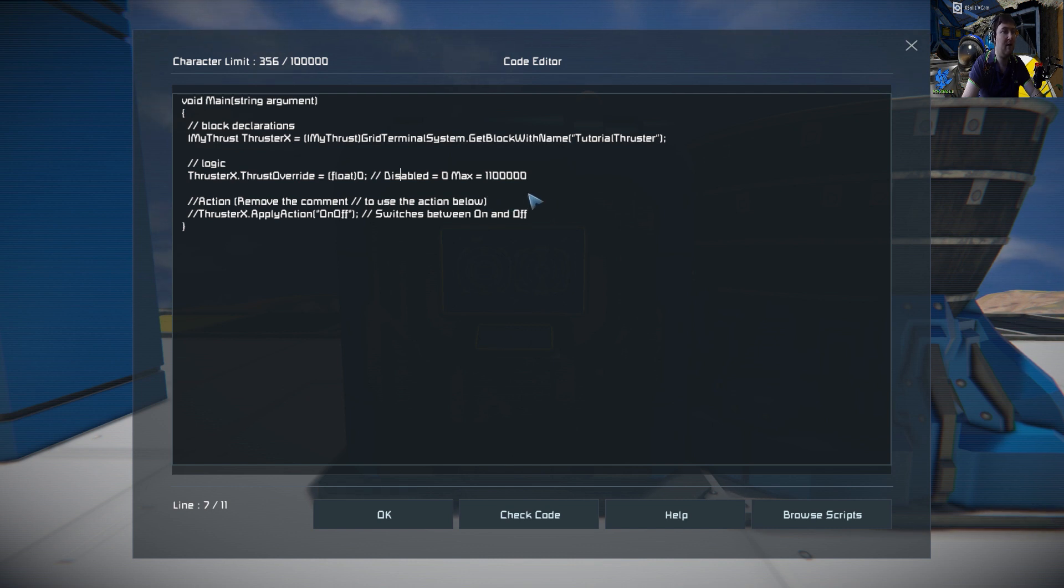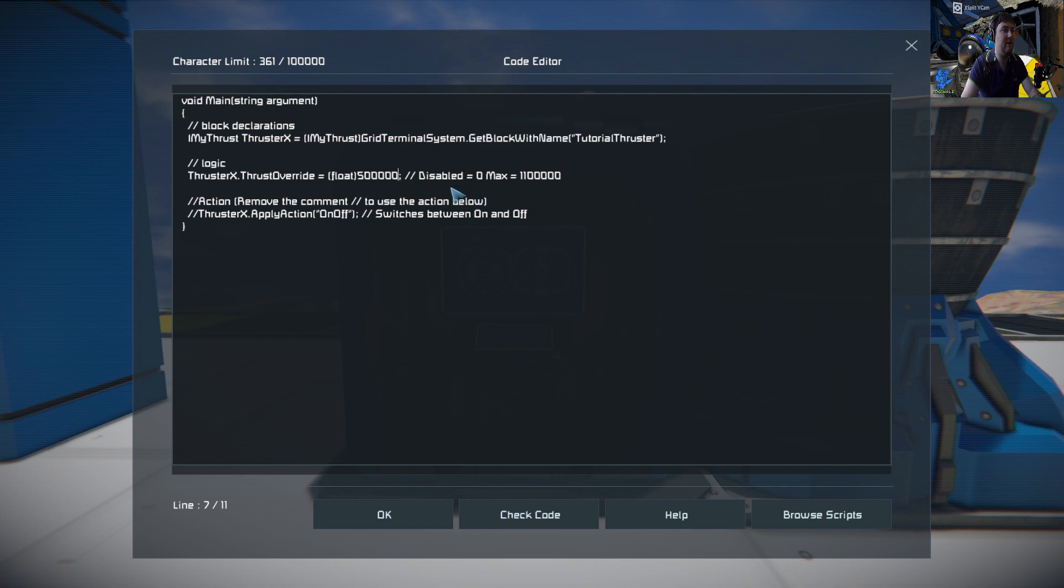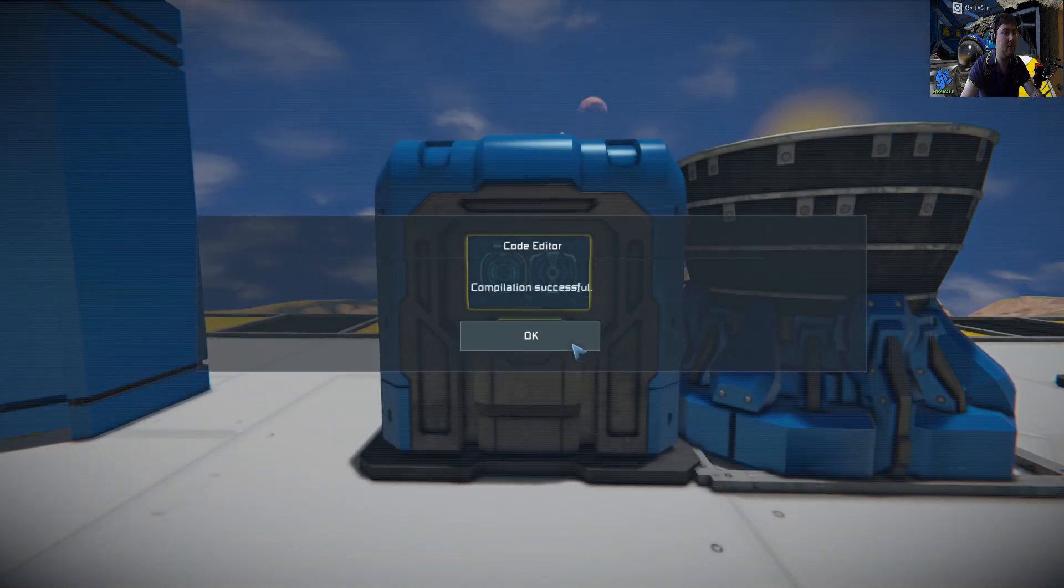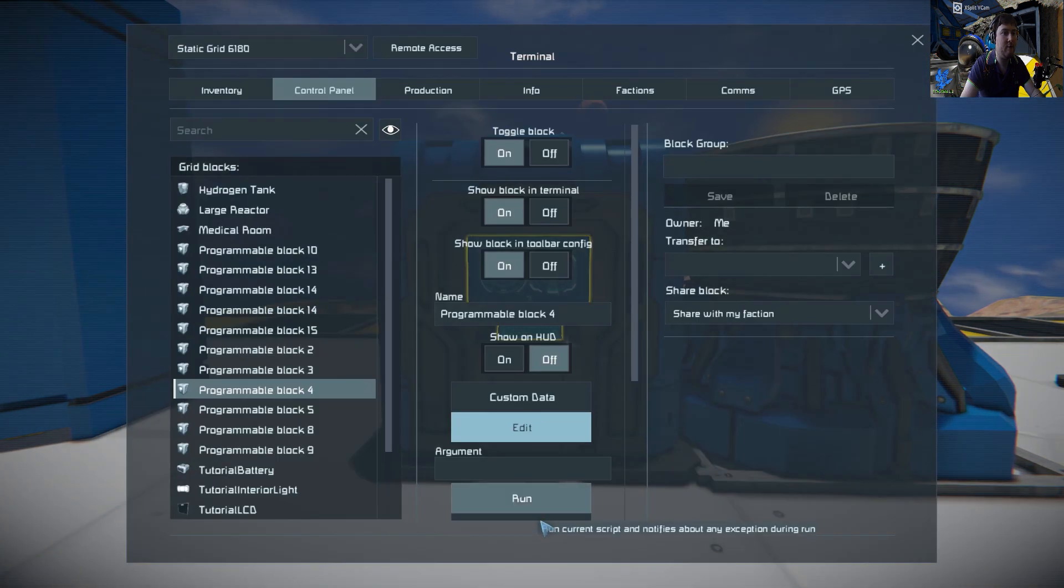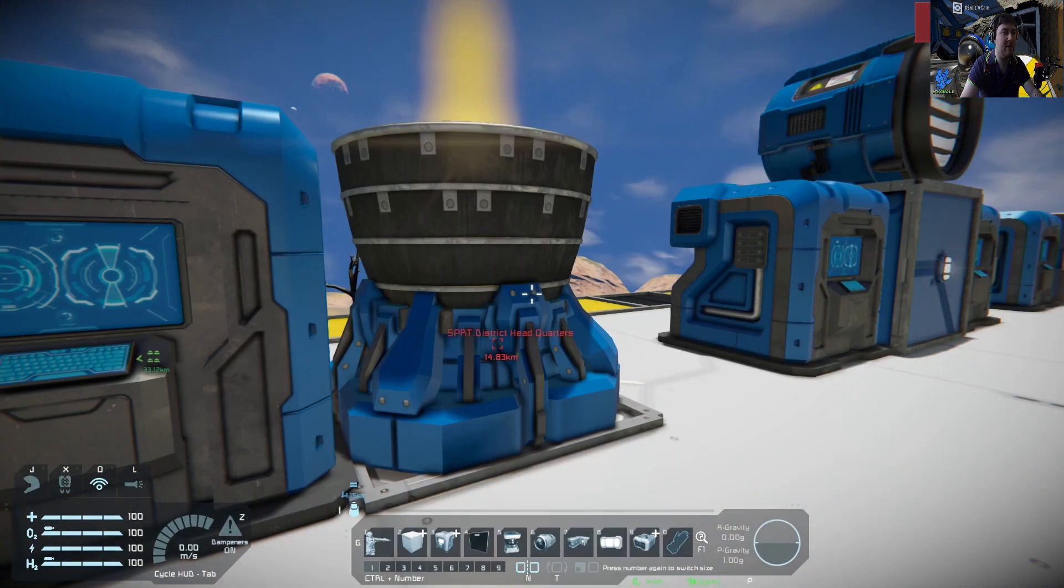Let's set it to halfway through that - let's set it to 500,000. We do check code, okay, and then run.